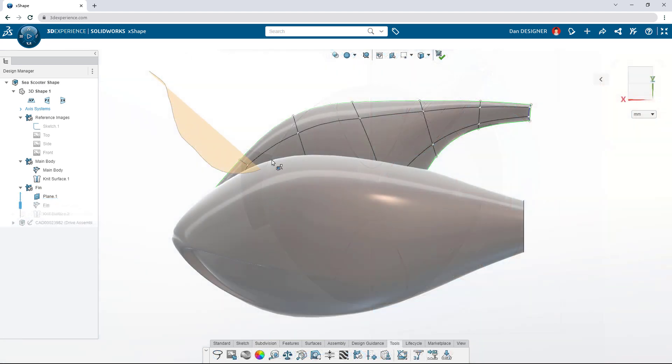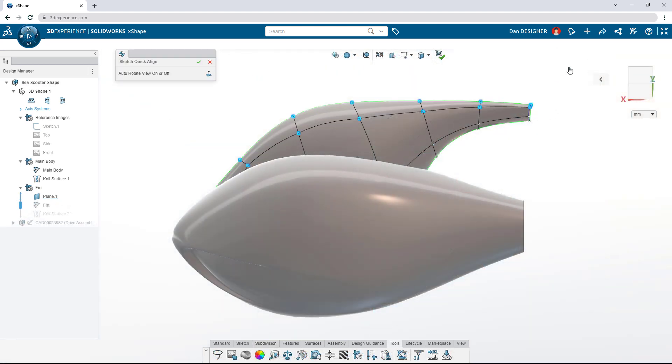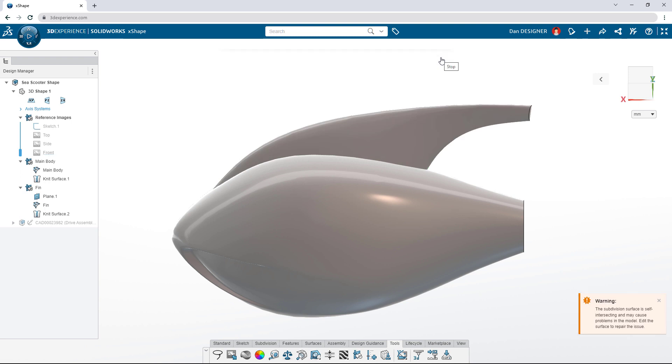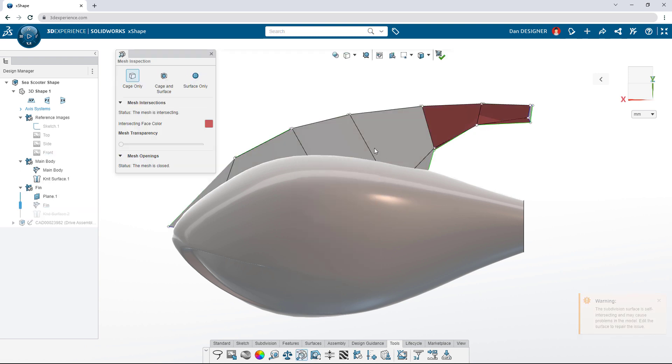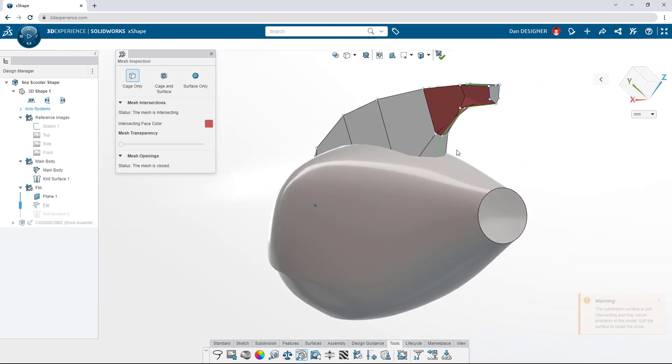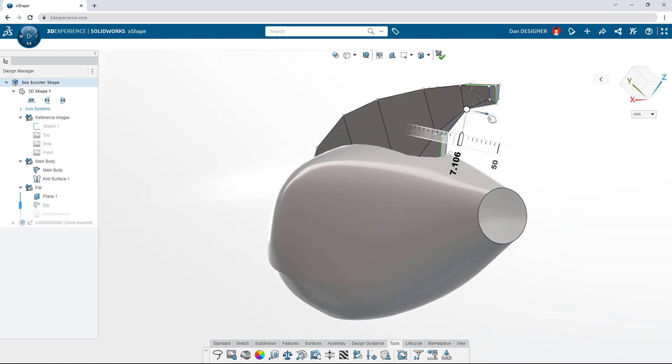Make irregular selections with the lasso tool and align sub-D elements to a curve that can be drawn right on screen. Sometimes manipulating a sub-D body causes surfaces to intersect. The mesh inspection tool isolates these issues, and the cage view makes it easy to refine the problematic areas.